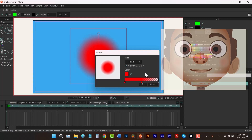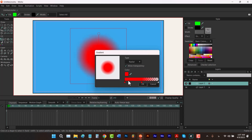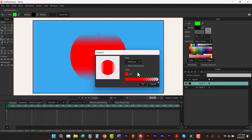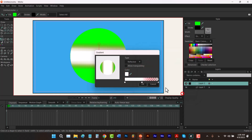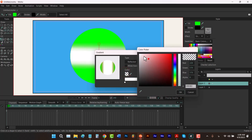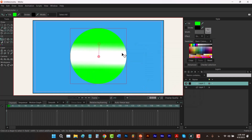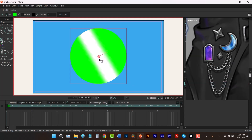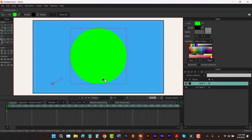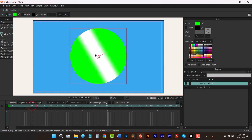You can have as many color stops as you want, or remove all of them. The Reflected type lets you make a reflection effect — imagine it's on jewelry, and when the character moves you see a reflection going from one side to the other. You can also animate the gradient by moving it on different frames.